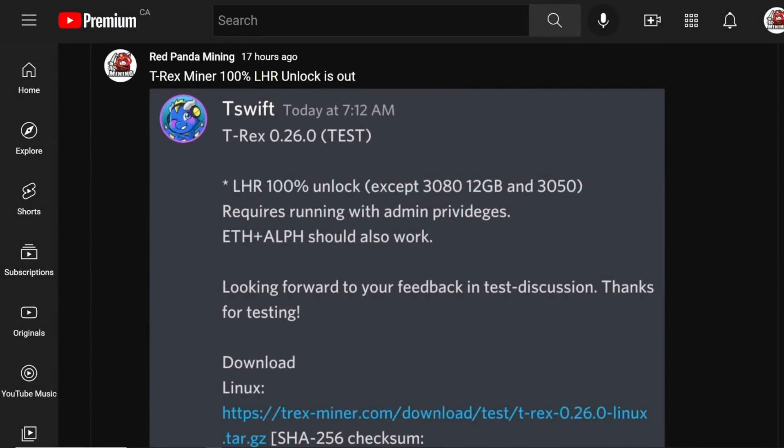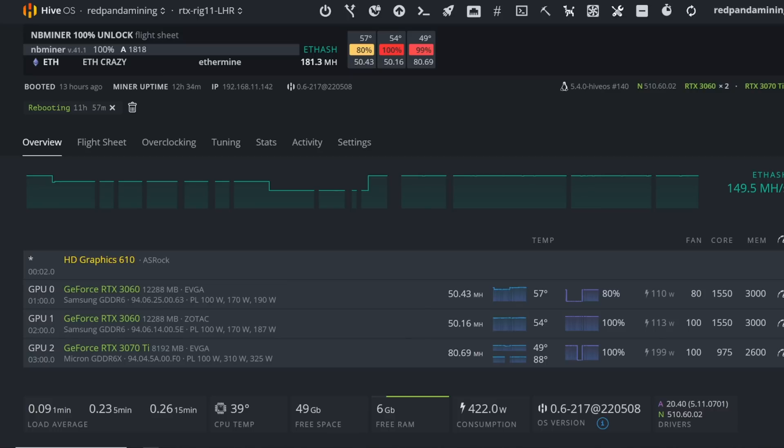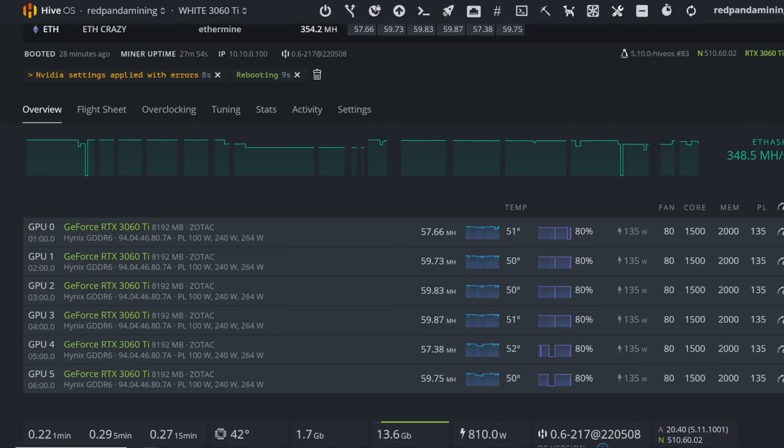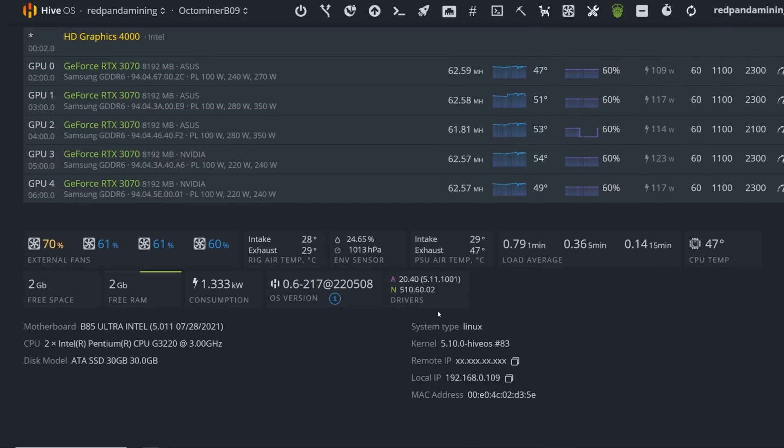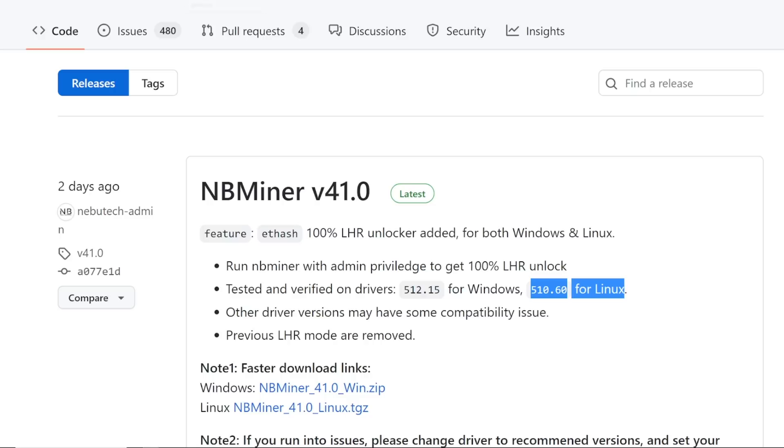Hey guys, RPM here. Hope you're all doing well and having a really great day. In this video, I wanted to express all the issues that I've been having with HiveOS with this whole LHR 100% unlock that everyone's literally trying to do right now. Everyone has been expressing that nobody can download, nobody can install the latest NVIDIA driver that they need for HiveOS 510.60.02.